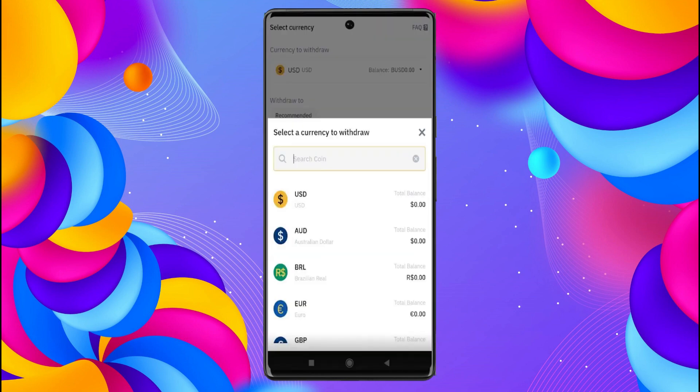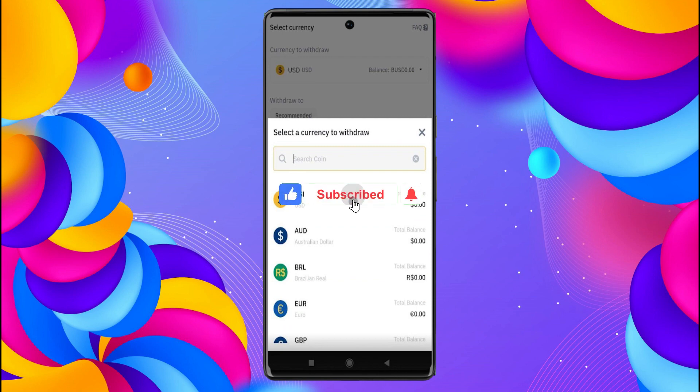Now just click on USD again and there you go. If you guys found this video helpful, make sure to leave a like and subscribe to our channel. I'll see you all in the next one, goodbye.